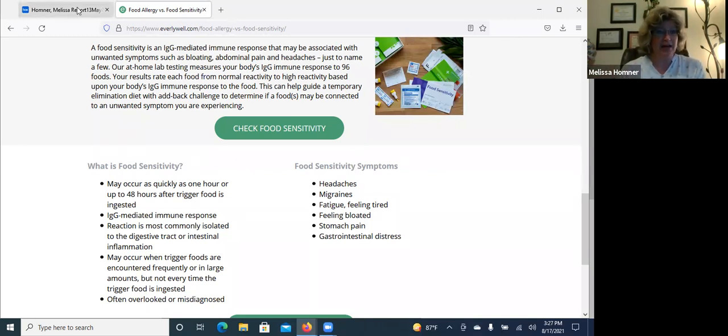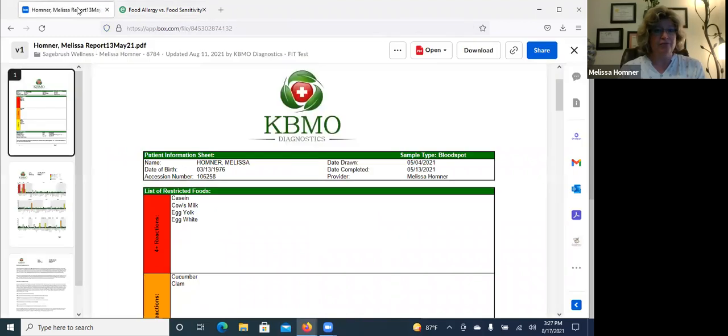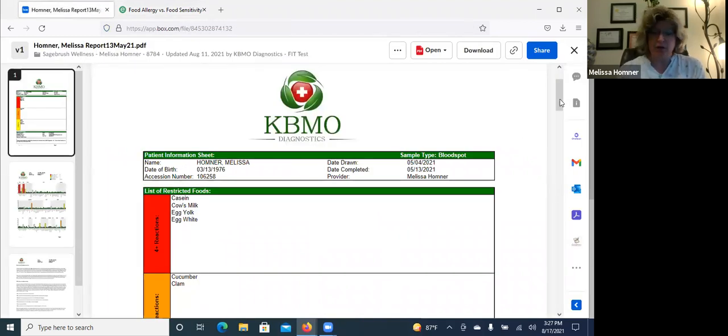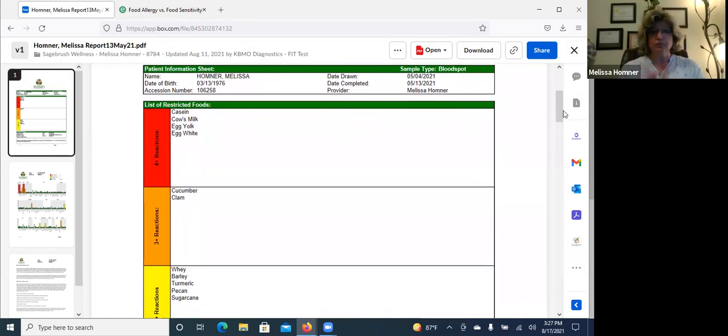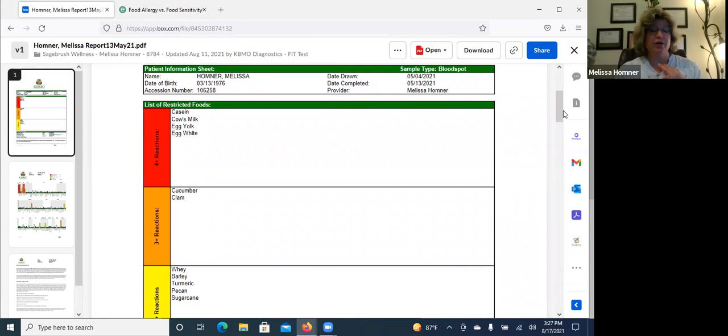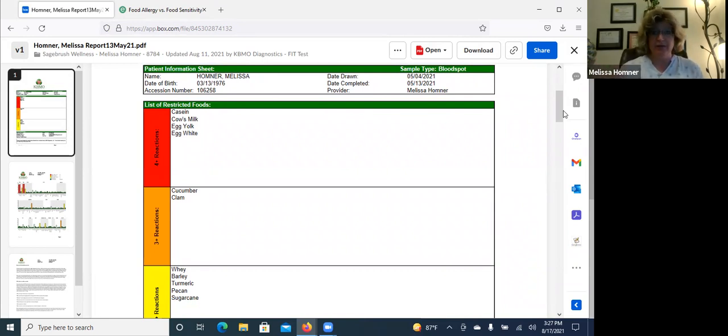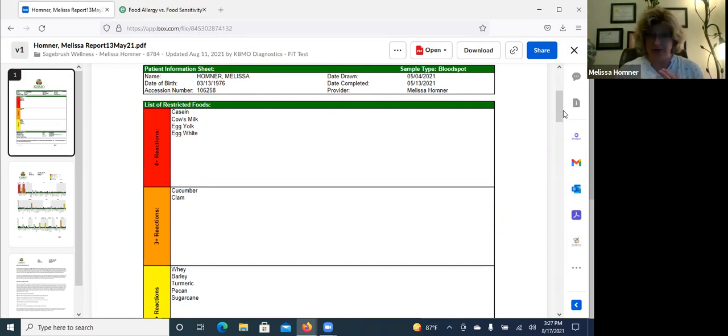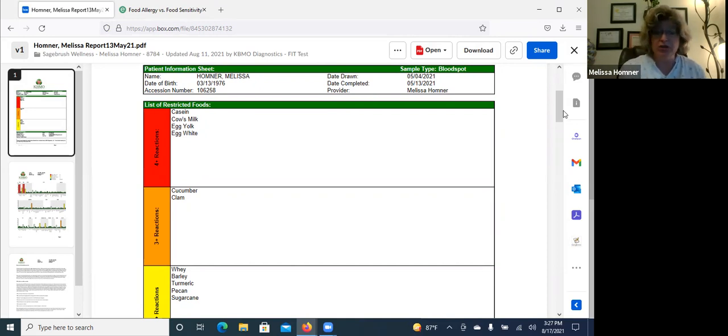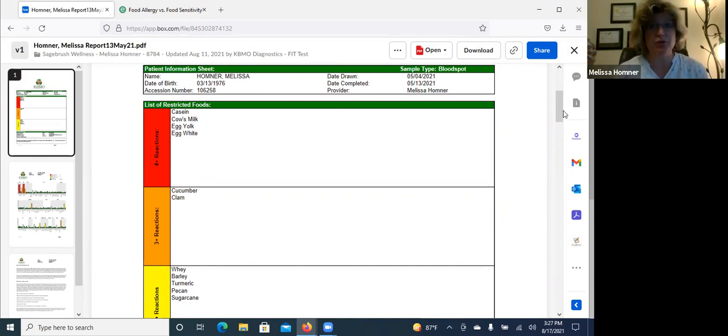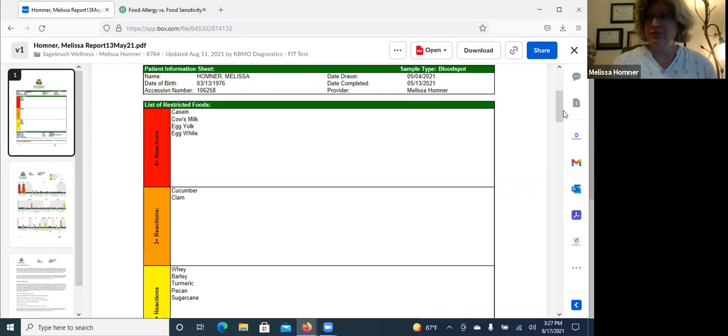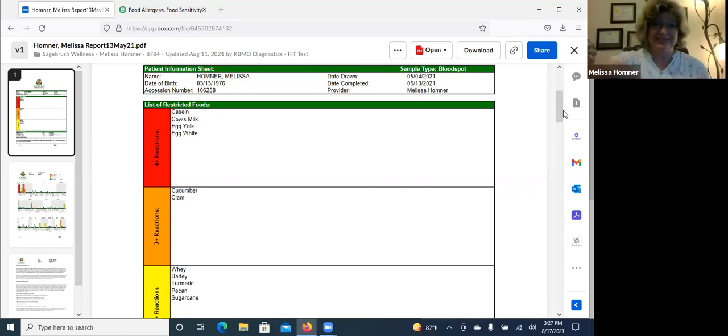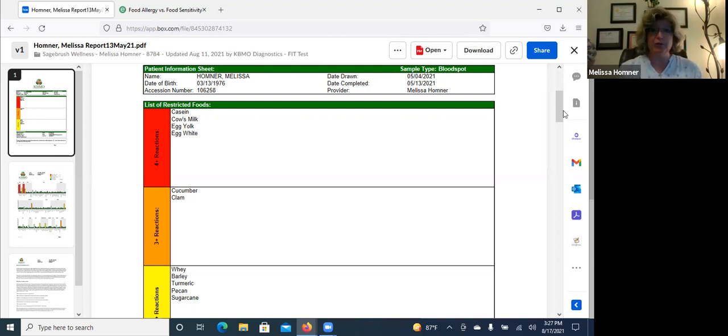Let's pop over to my food sensitivity report that I just got back, and I want to give you a quick background. So I was diagnosed with multiple sclerosis when I was 33. I'm 45 now and I have since completely recovered. I've been symptom free for most of those years. It took me about two and a half years to completely recover.